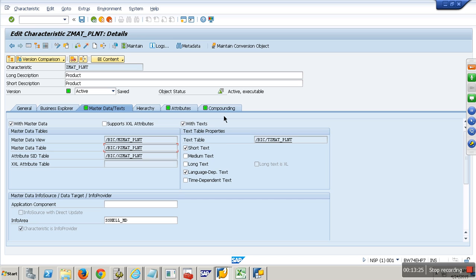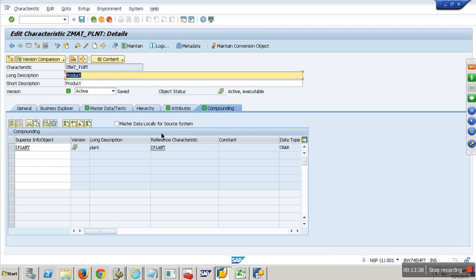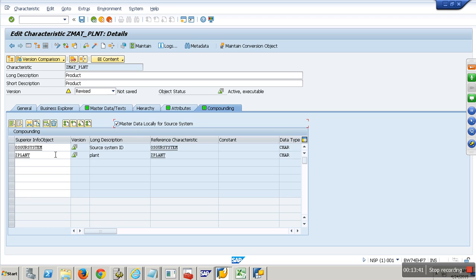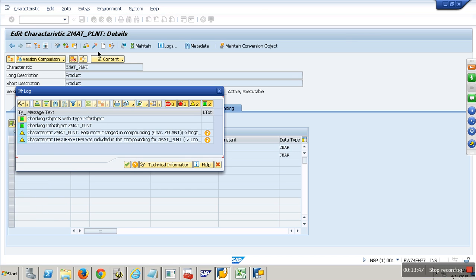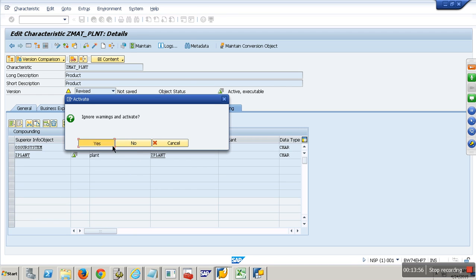C1 from flat file is different from C1 from Oracle — I would like to differentiate those. So what I will do is make my master data table local for each source system. I want customer along with source system as one more column. That is the compounding checkbox — where automatically source system will come as a compounding attribute. Then customer and source system together will act as primary key — so FF-C100, DB-C100, EC-C100 — you can differentiate these and make your master data table locally per source system.